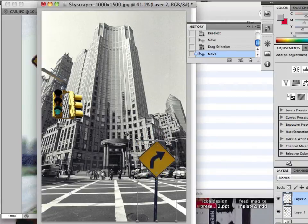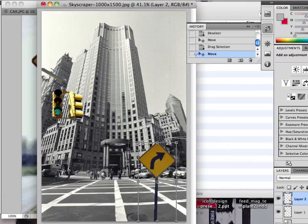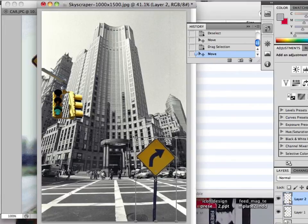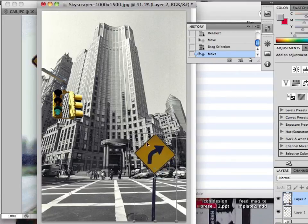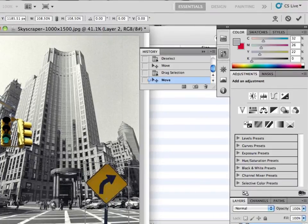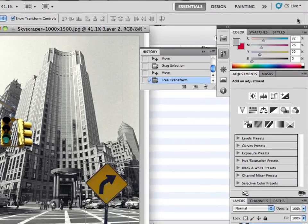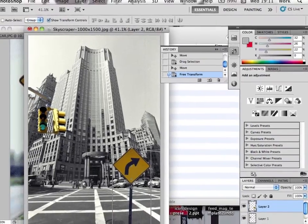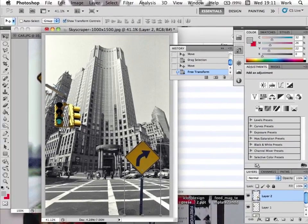And resize it with the handles if I want. Again having ticked show transform controls if needed. And then remember at the top right, click the tick to commit to the transformation if you've resized it.